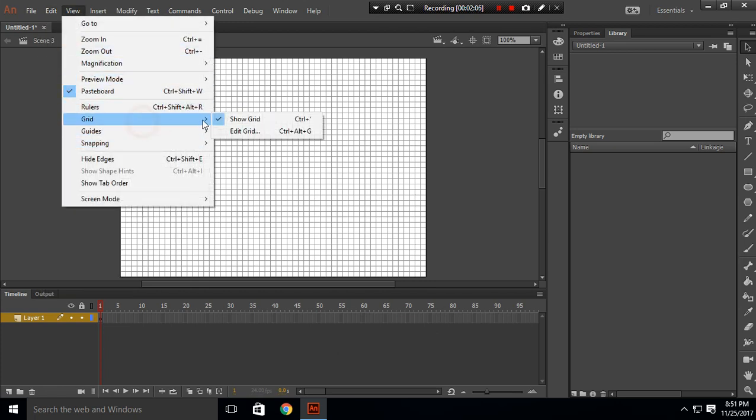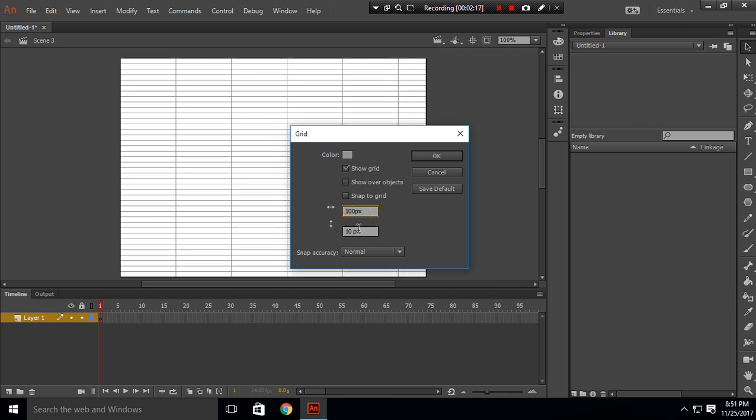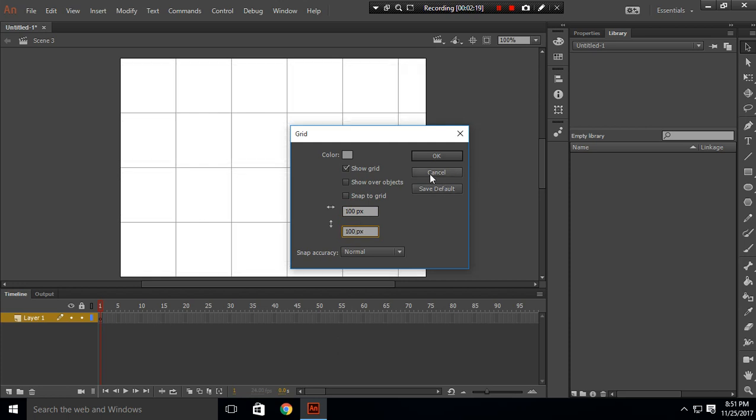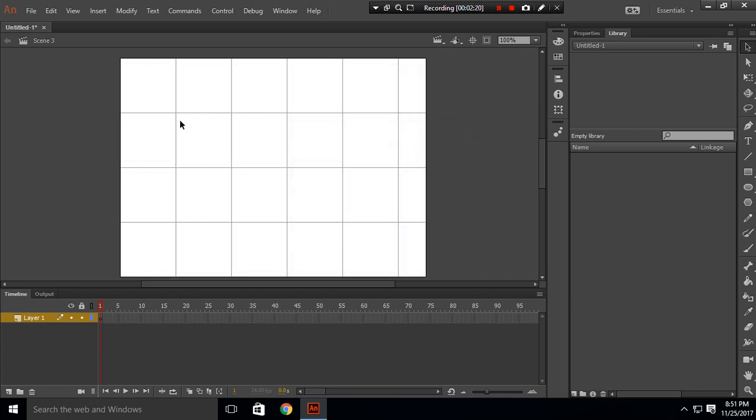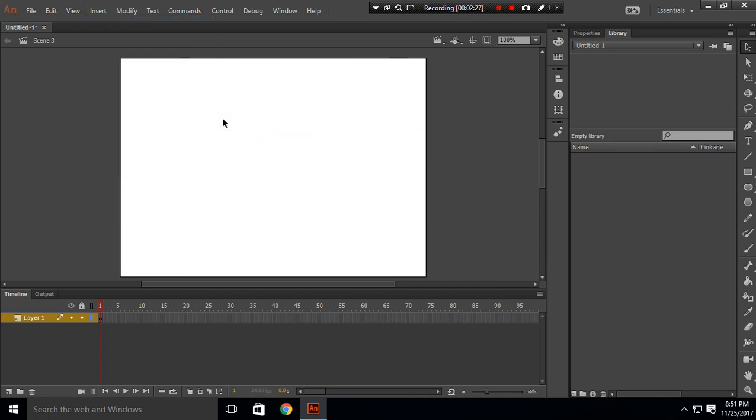You can also edit the grids and make this size bigger. For example, this grid is of 10 pixels width and 10 pixels height. You can choose this and make it 100 pixels. So this is our grid of 100 pixels. Let's remove our grid by going to click Remove Grid.